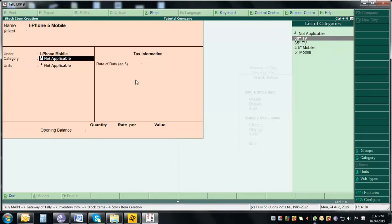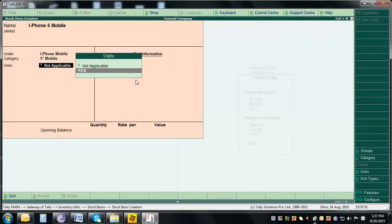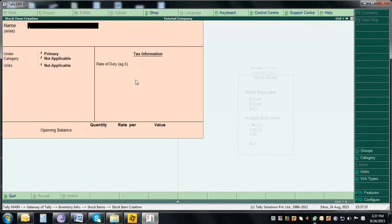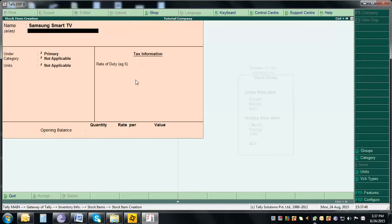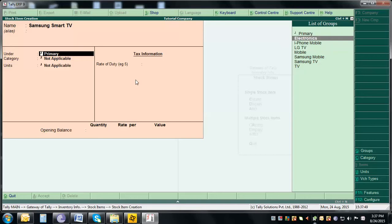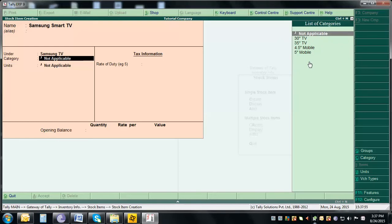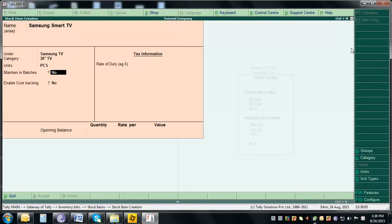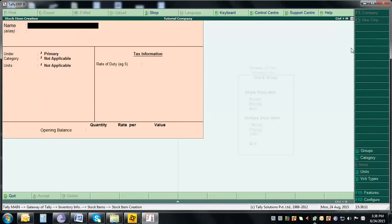Create 'iPhone Mobile' — it is also a 5-inch mobile, so select the 5 Inch Mobile category and choose Pieces as the unit. This is how you create items. For a TV item, create 'Samsung Smart TV' — it will be under the Samsung TV group, category 30 Inch TV, and units as Pieces. Press Enter to accept.